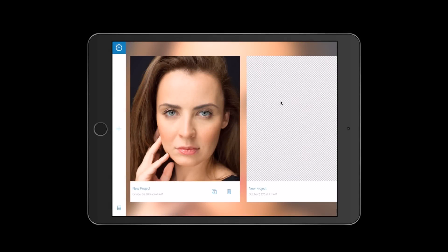Hello guys, today I will show you how we can retouch our image using our mobile device. We will retouch our image using a new Adobe mobile application — Adobe Photoshop Fix. Adobe Photoshop Fix is an absolutely amazing application for any type of retouching: portrait, pet photography, still life, and landscape.